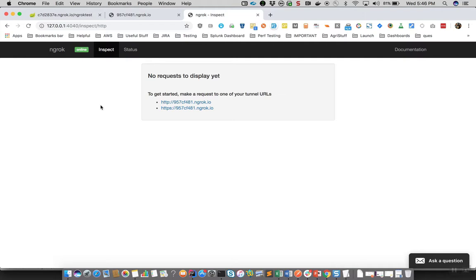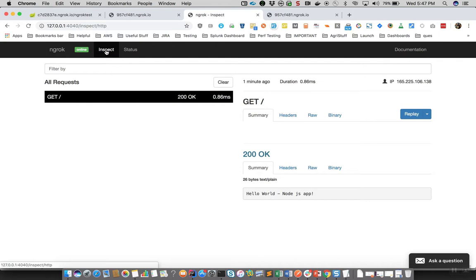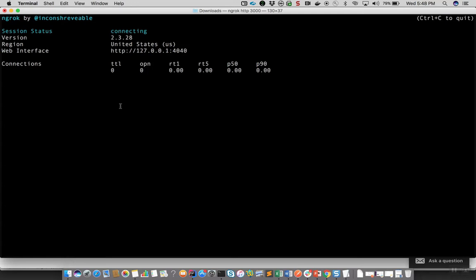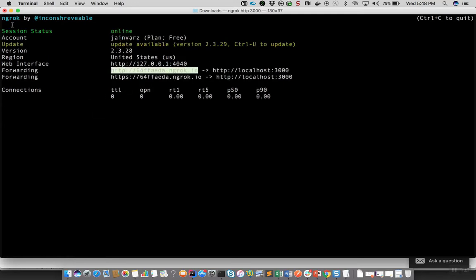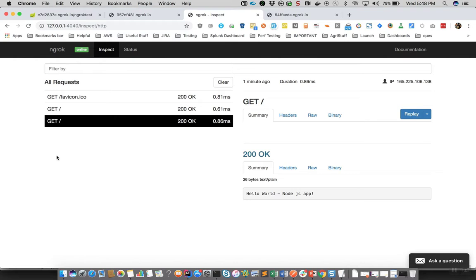Suppose you created a tunnel and gave it to say 10 external users — when they hit that tunnel URL, all the requests will land on this web interface and then go to the actual tunneled or forwarded URL. Let's try doing that. This tunnel got disconnected as the internet went flaky, so let's recreate this tunnel again. Now let me hit this tunnel and we can see the "Hello World Node.js app" output.